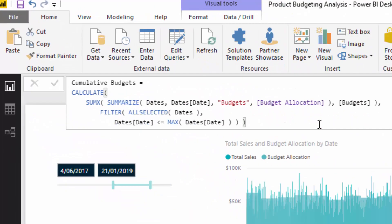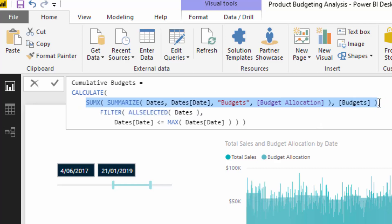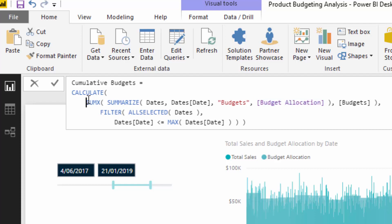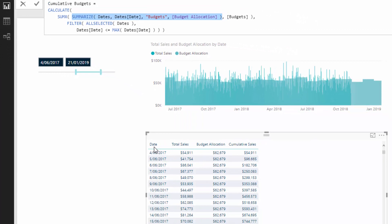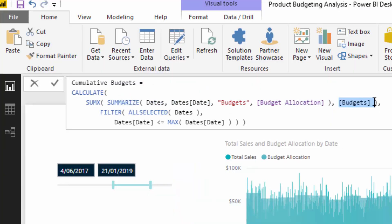This is the big difference in the cumulative budgets formula: we couldn't just put budget allocation in there. What we needed to do is wrap the budget allocation inside a SUMX formula and create a virtual table to iterate over and sum the budgets. Within the SUMMARIZE function, we're basically creating a virtual table of every single day — essentially creating a table with the date and the budget allocation columns — then iterating through it and summing up the budgets column.